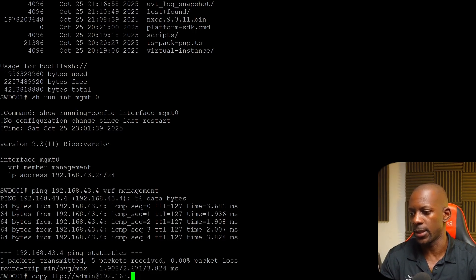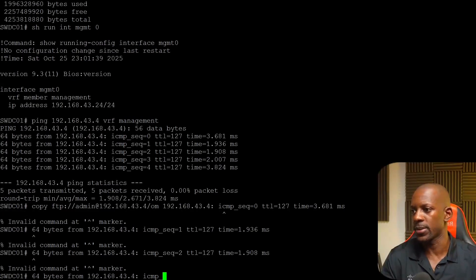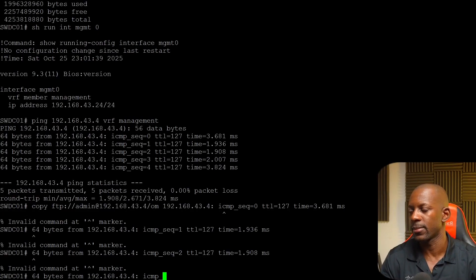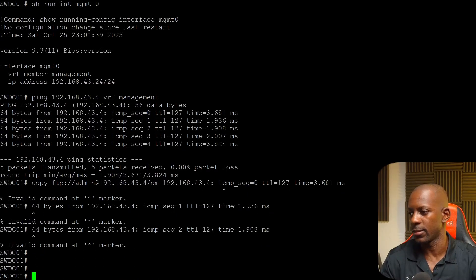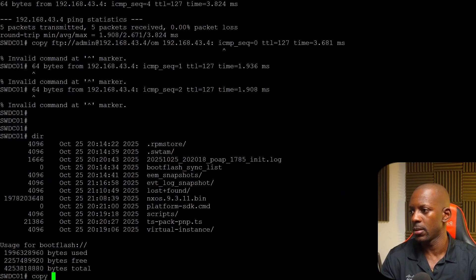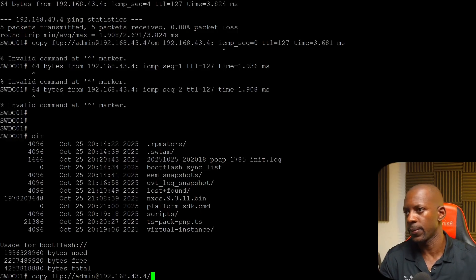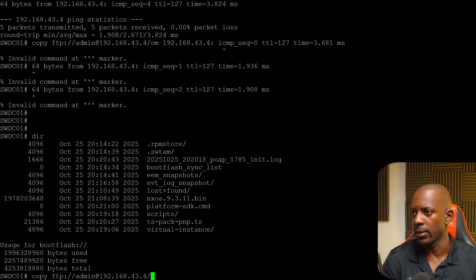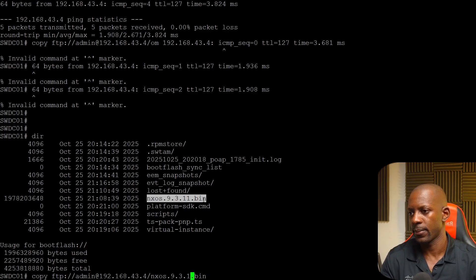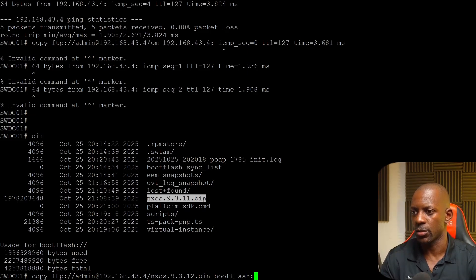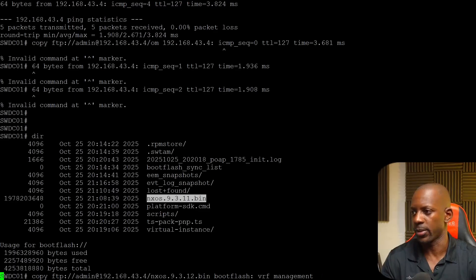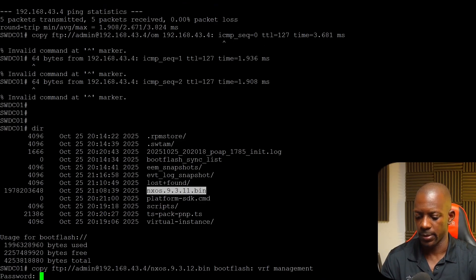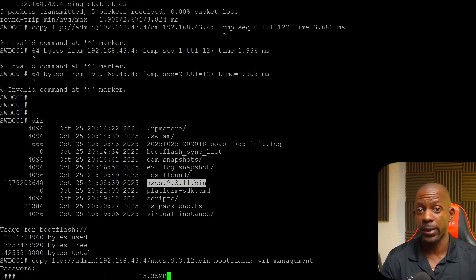So now I can run the command copy FTP coming from this user. It is on this machine and the file name. Let me do that again. So the copy using FTP admin at 192.168.43.4. And the file should be 9.3.12. And I want to send this to bootflash. And I'm going to use VRF management. Now I'm going to type the password and start copying the file from my FTP server to the switch.